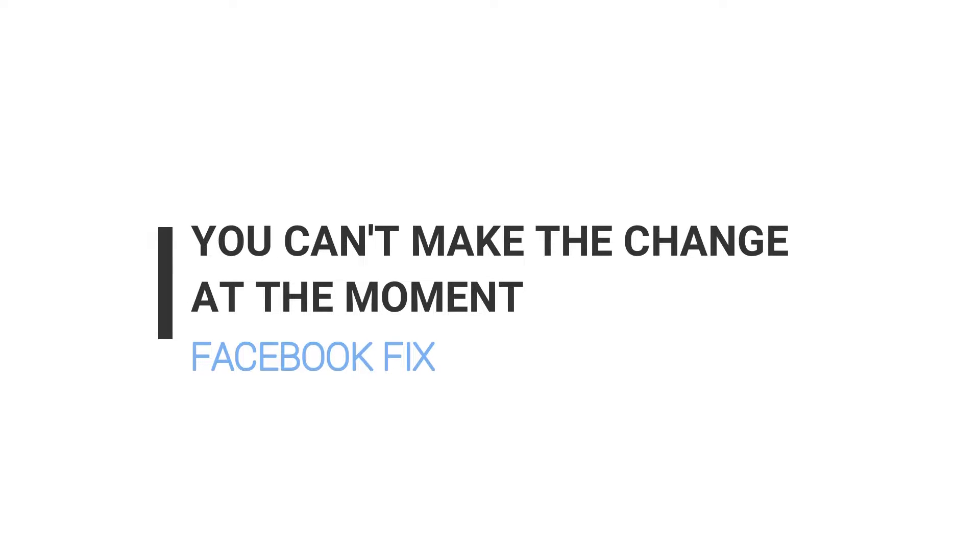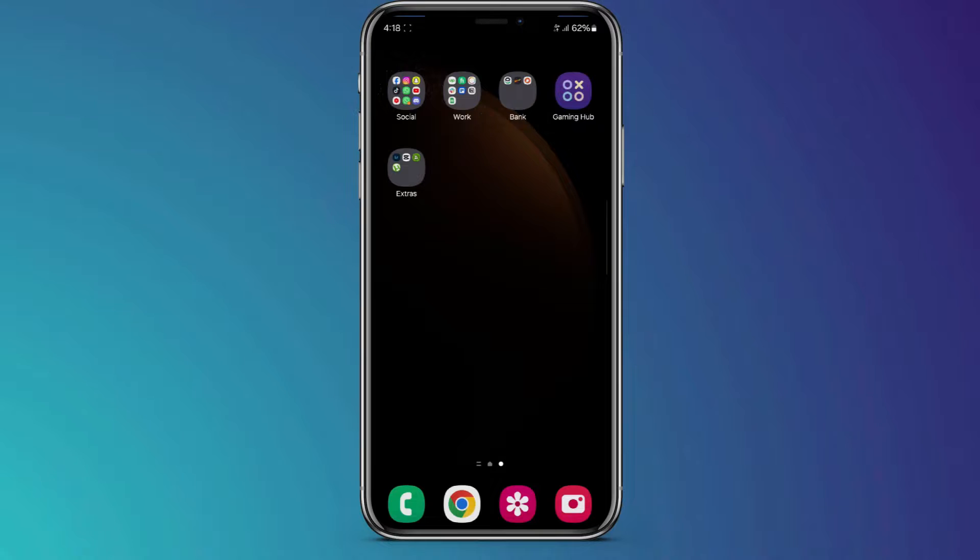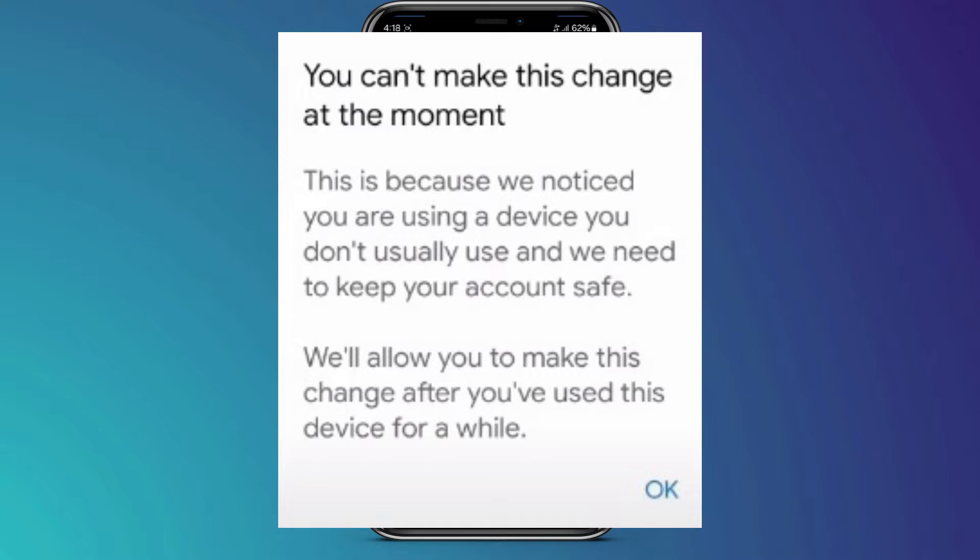How to fix you can't make the change at the moment on Facebook. Hey guys, in this video, I'll show you how you can fix you can't make the change at the moment.